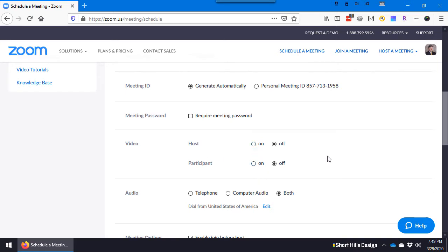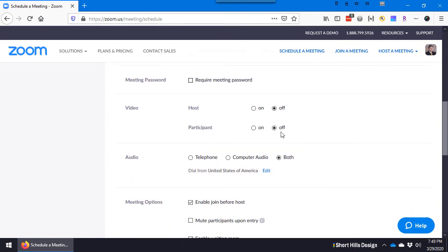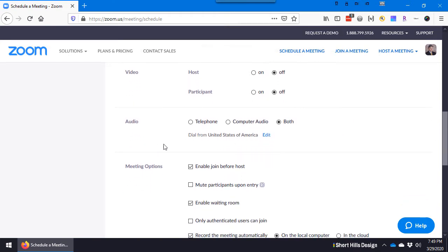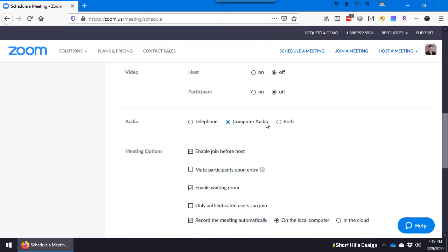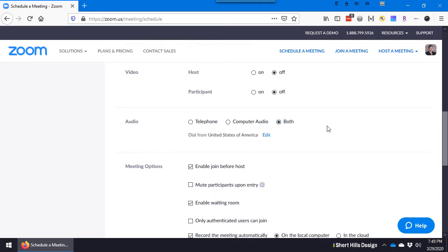I let it generate a meeting ID automatically. What you could do is set an ID and that's like meeting with me every time, but I'd rather generate it automatically, just easier that way. Require a meeting password - we could turn that off unless you want it. If you're doing it with a patient and you still have to try and keep HIPAA, what you might want to do is give them the password over text or over the phone.